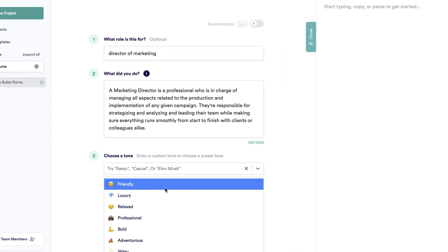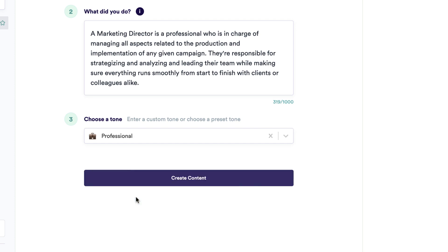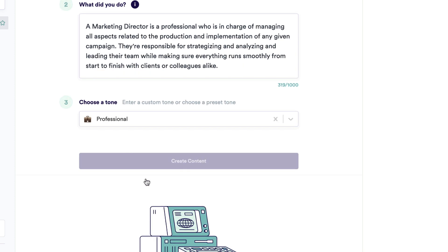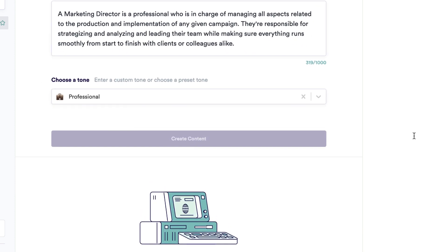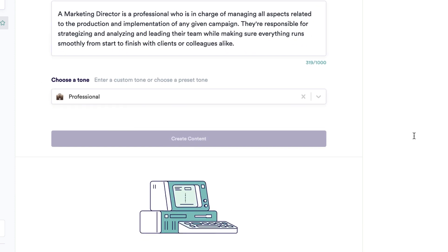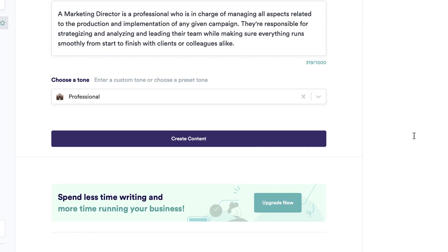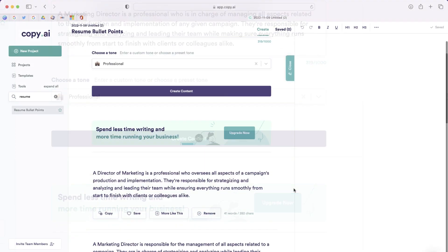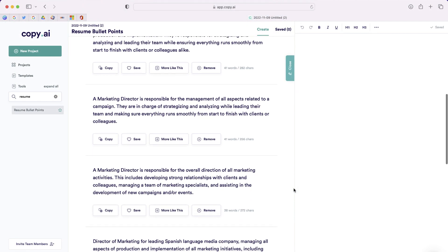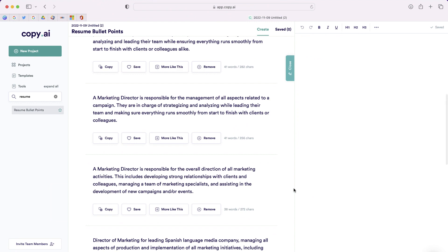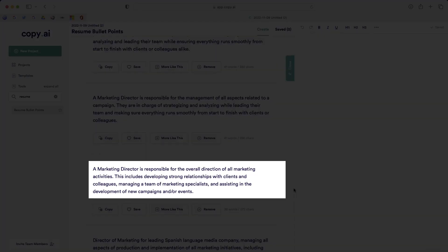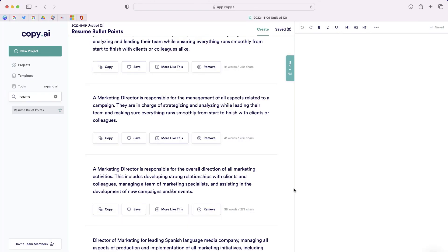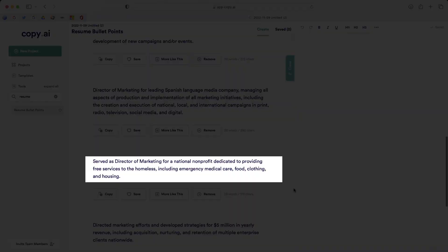Next, I can choose a tone for the bullet points. I'm going to choose Professional and click Create Content, and Copy.ai is going to automatically generate those bullet points for me. If I scroll down, you can see several different bullet points that were generated from that brief paragraph that I provided.